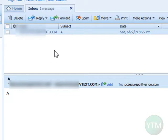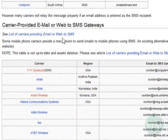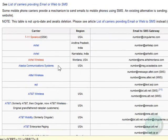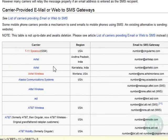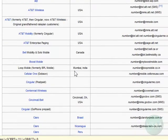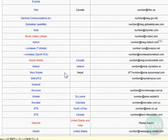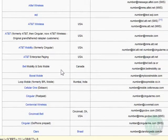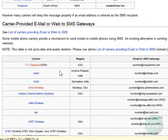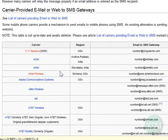There you have it — I just sent and received a free text message with my email address. Of course, depending on the person's cell phone plan, they may be charged for the texting, but you won't be. Here's the list on Wikipedia of the different carriers. If your carrier or region is not listed here, you probably don't have this feature with your cell phone service provider, so you won't be able to do it.